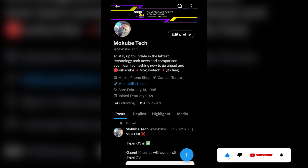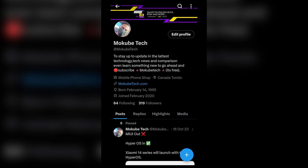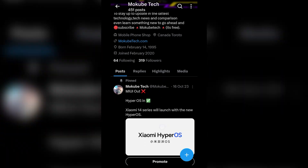The first thing is that you simply need to log into your X account. Once you're there, you simply need to choose the post which you want to pin.